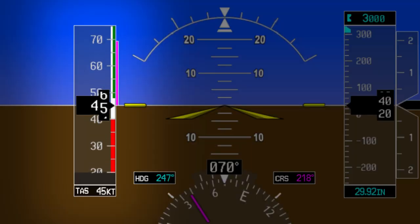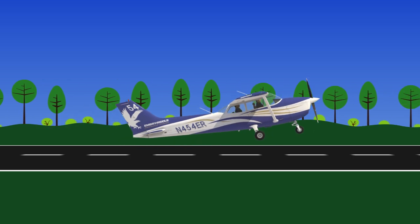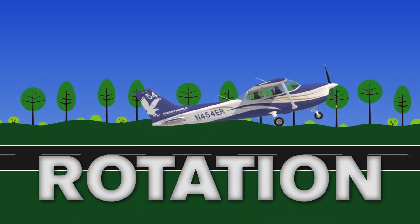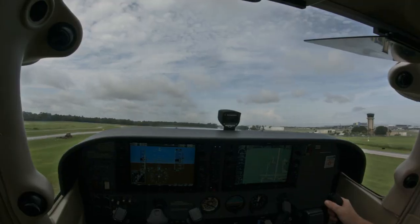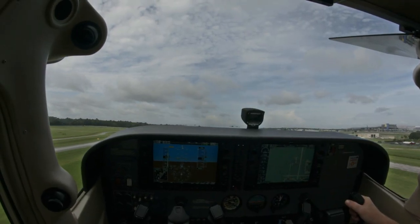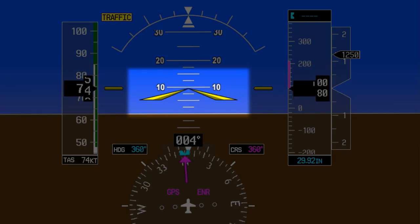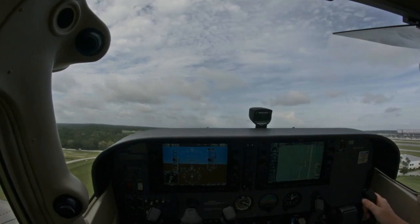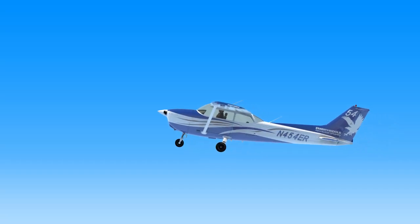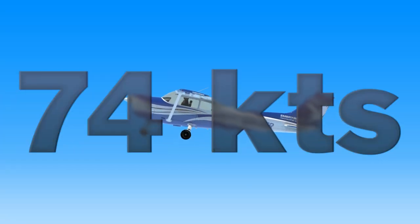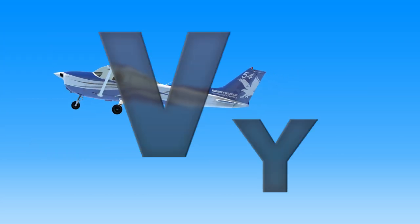Once the airspeed reaches 55 knots, it's time to pitch up and begin your climb. This procedure is called rotation. To rotate, smoothly increase back pressure on the yoke, raising the nose until the tip of the engine cowling touches the horizon. This is roughly 9 or 10 degrees of pitch up. Maintain this pitch attitude as you continue to climb out. The goal is to maintain 74 knots, which is the airspeed that gives you the best rate of climb, also known as VY.